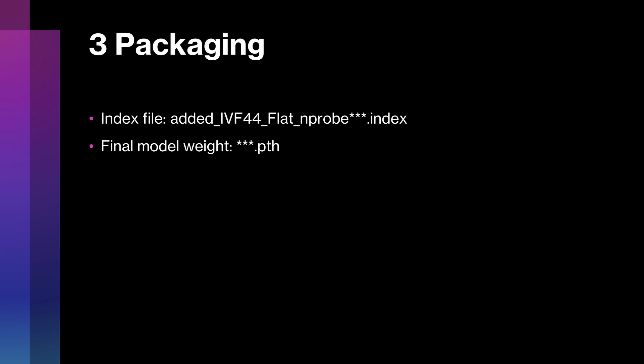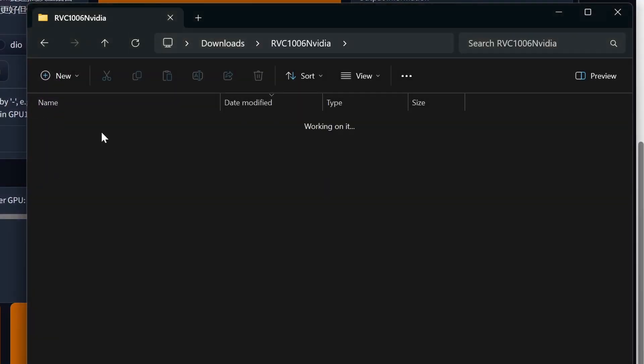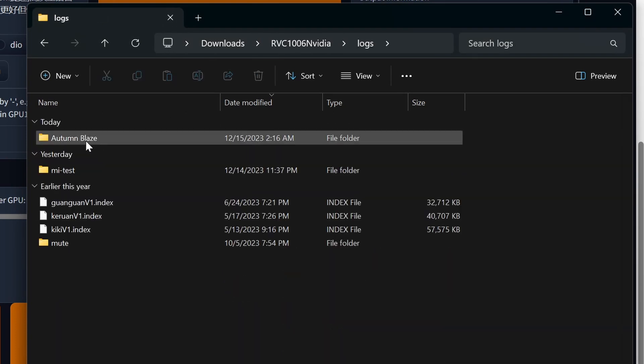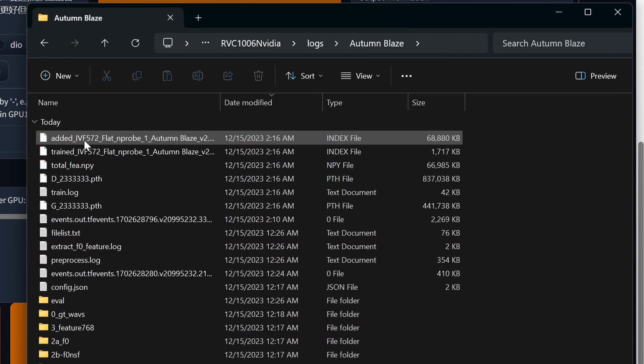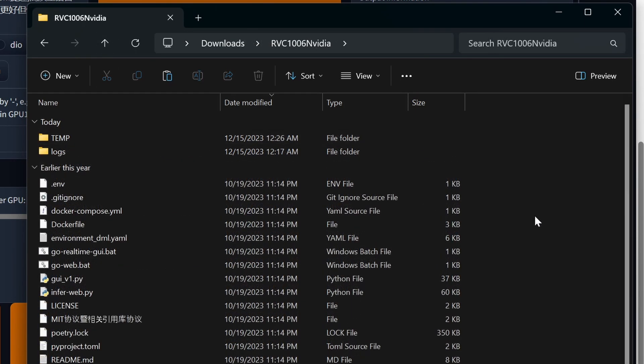Speaking of which, let's discuss the files that you need in order to package and distribute your model. The first file you're going to need is the index file, which is this long name that starts with added IVF44. To access it, let's go back to our RVC directory, go into the logs directory, and then go into the log directory for the character that you just trained. If training completed successfully, you should see that index file. So go ahead and copy that to wherever you need it.